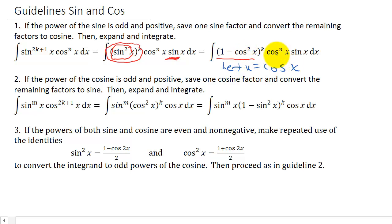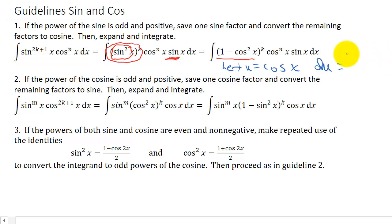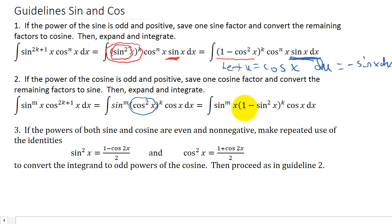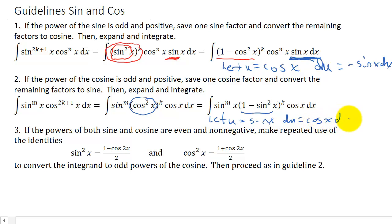I can plug u in for cosine, and if I differentiate, du is negative sine x dx. That gives me this part right here. The same thing goes for when cosine is odd — it's the same idea. We take cosine squared and convert it to 1 minus sine squared. Then I can let u equal sine x, so du would be cosine x dx, and I'll be able to replace that with du and use u-substitution to finish it.